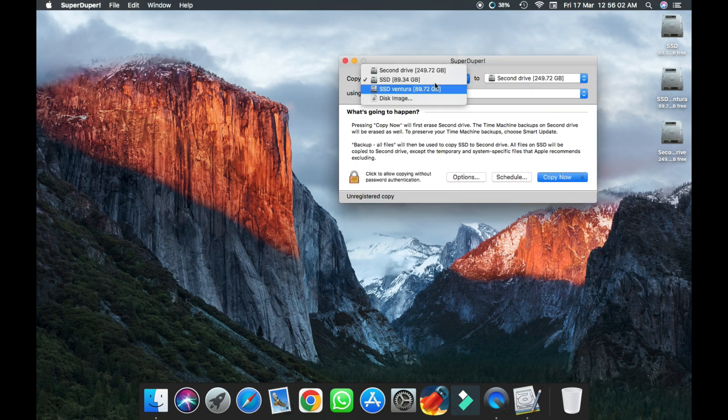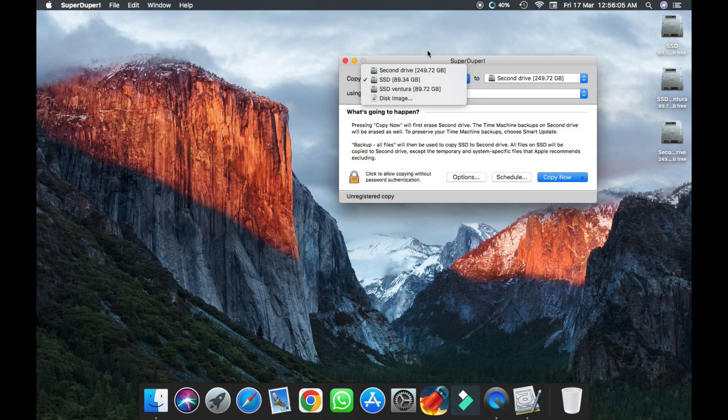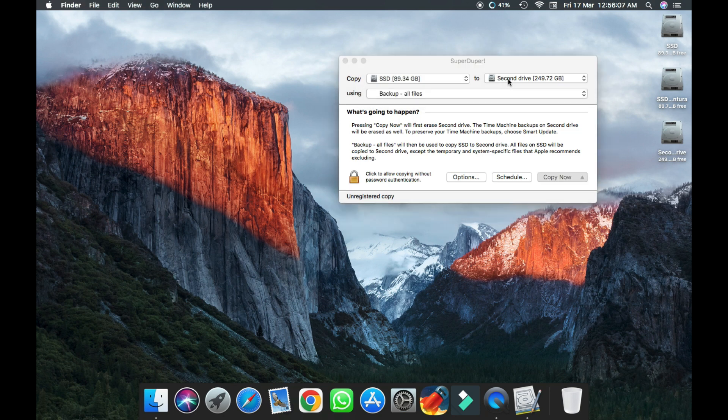Now select your source which you want to copy. From here, I'm gonna use SSD to hard drive.